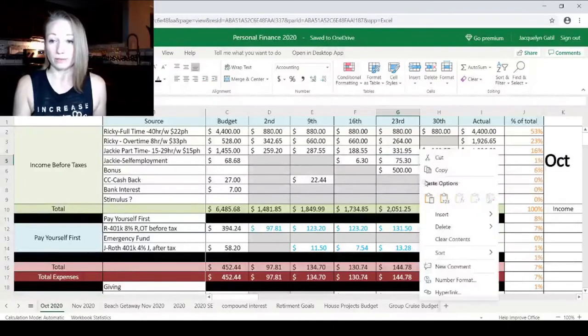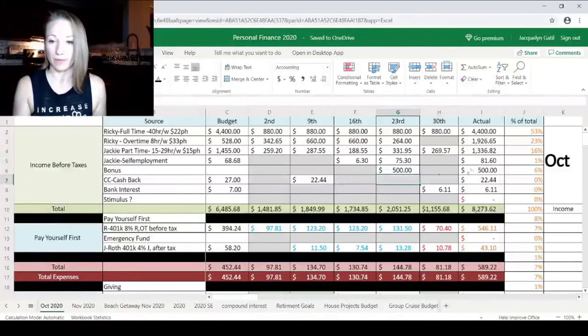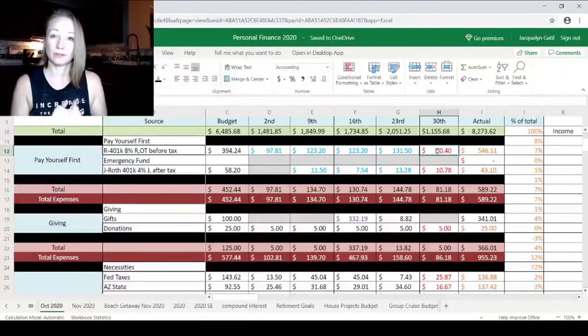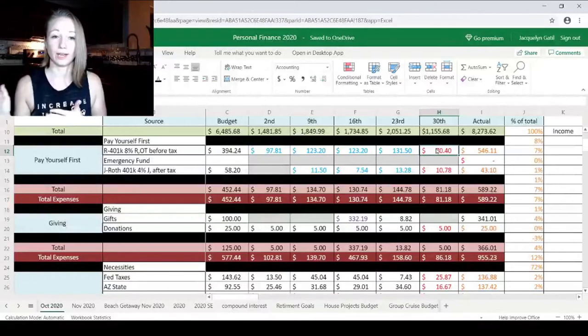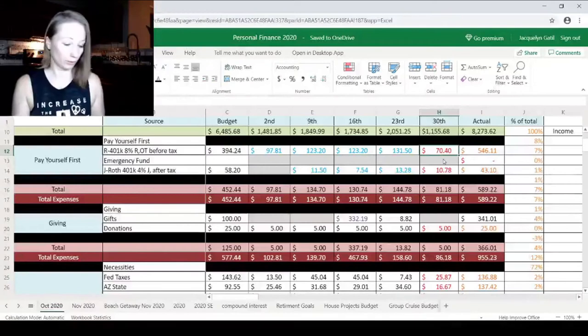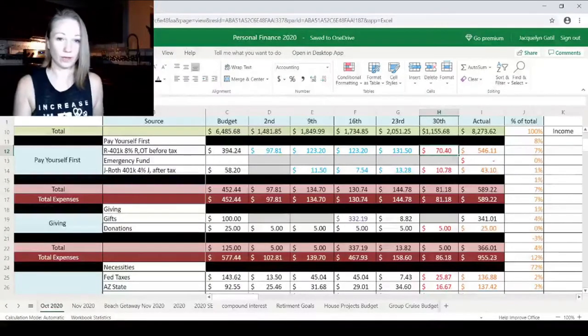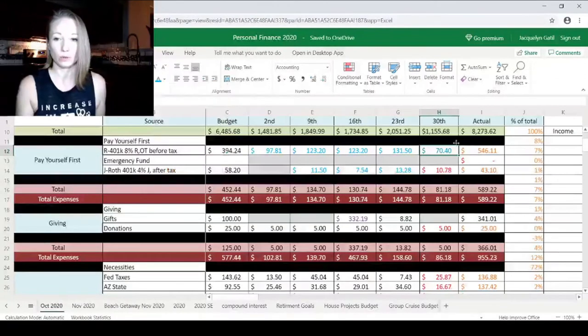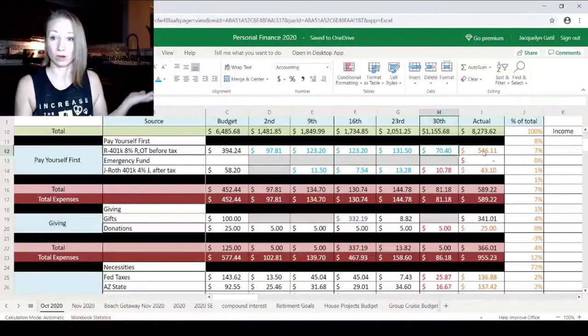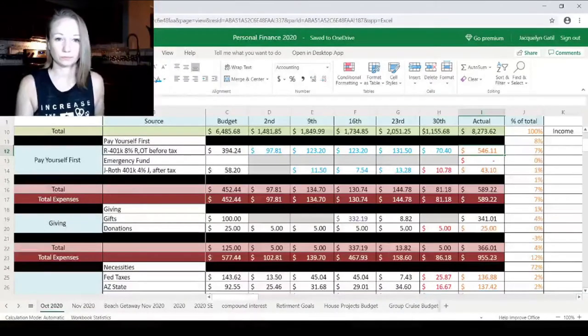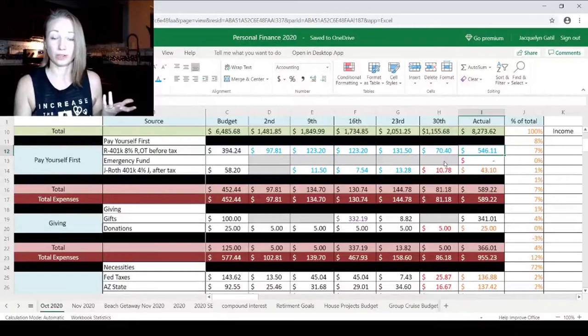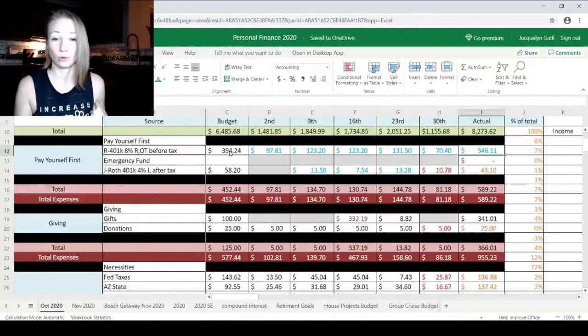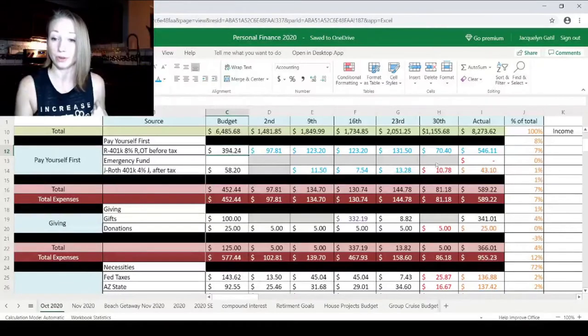For the rest of this paycheck here, we come on down, paying ourselves first. We have 8% of Ricky's income goes automatically into his 401k, and 4% of my income automatically goes into my Roth 401k. So Ricky's was $740, and I make this blue, because that just tells me that the money was invested. It wasn't like spent and gone, but it is something that's for our future. For the month, we are actually able to put $546 into Ricky's 401k instead of the $394, so that was good.